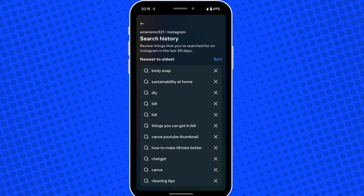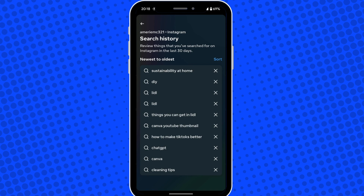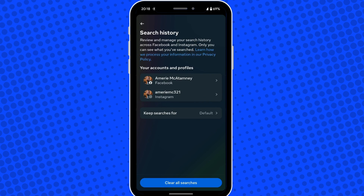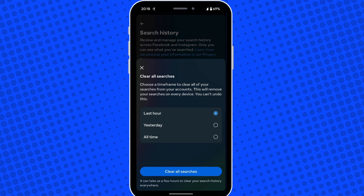You can tap on the X to individually remove a particular search, or if you're just wanting to delete all of your search history then just tap on clear all searches. It will give you an option of the last hour, yesterday, or all time. I'm going to select all time and then tap on clear all searches.